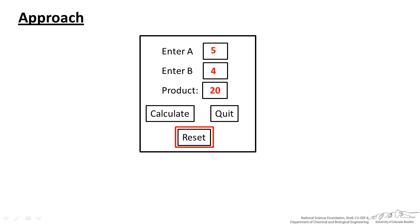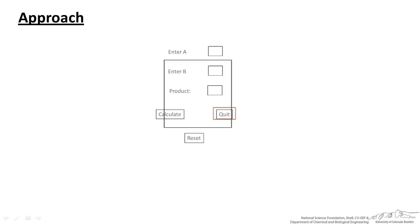When the user presses Reset it will wipe those clean, A and B, and then the user can actually modify those and start over. And as always we want to put a Quit button so when the user presses Quit the user form will disappear.